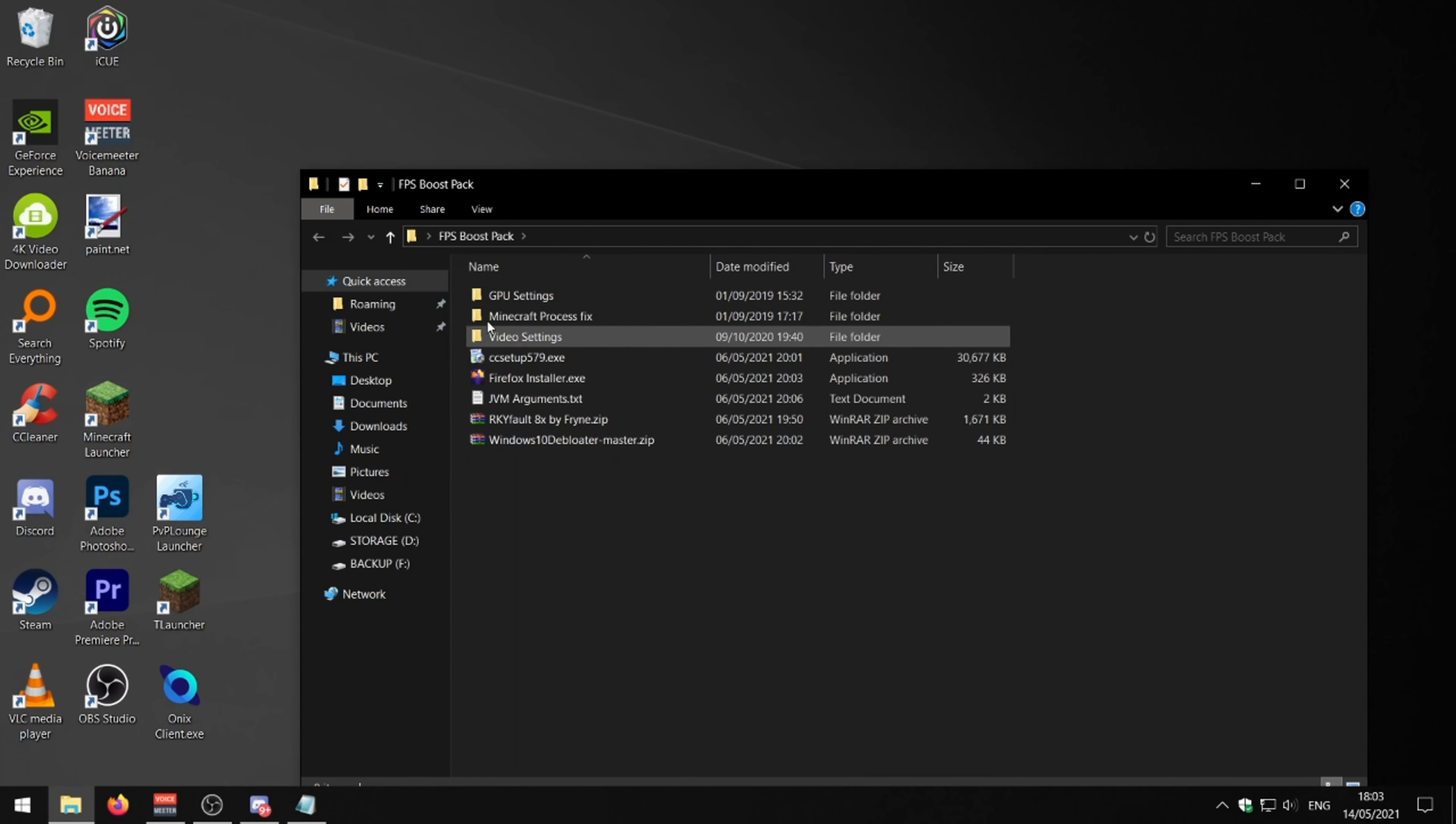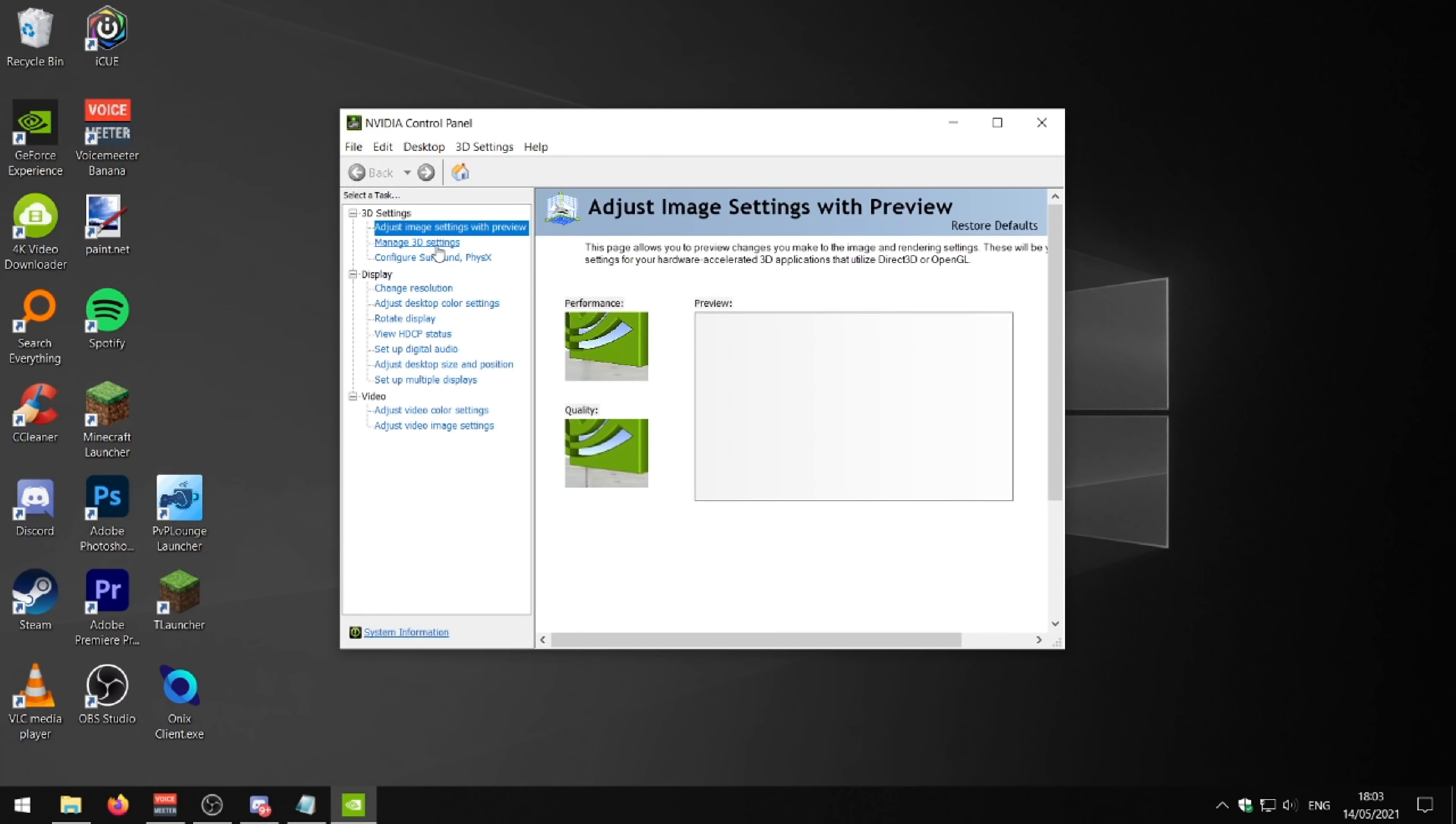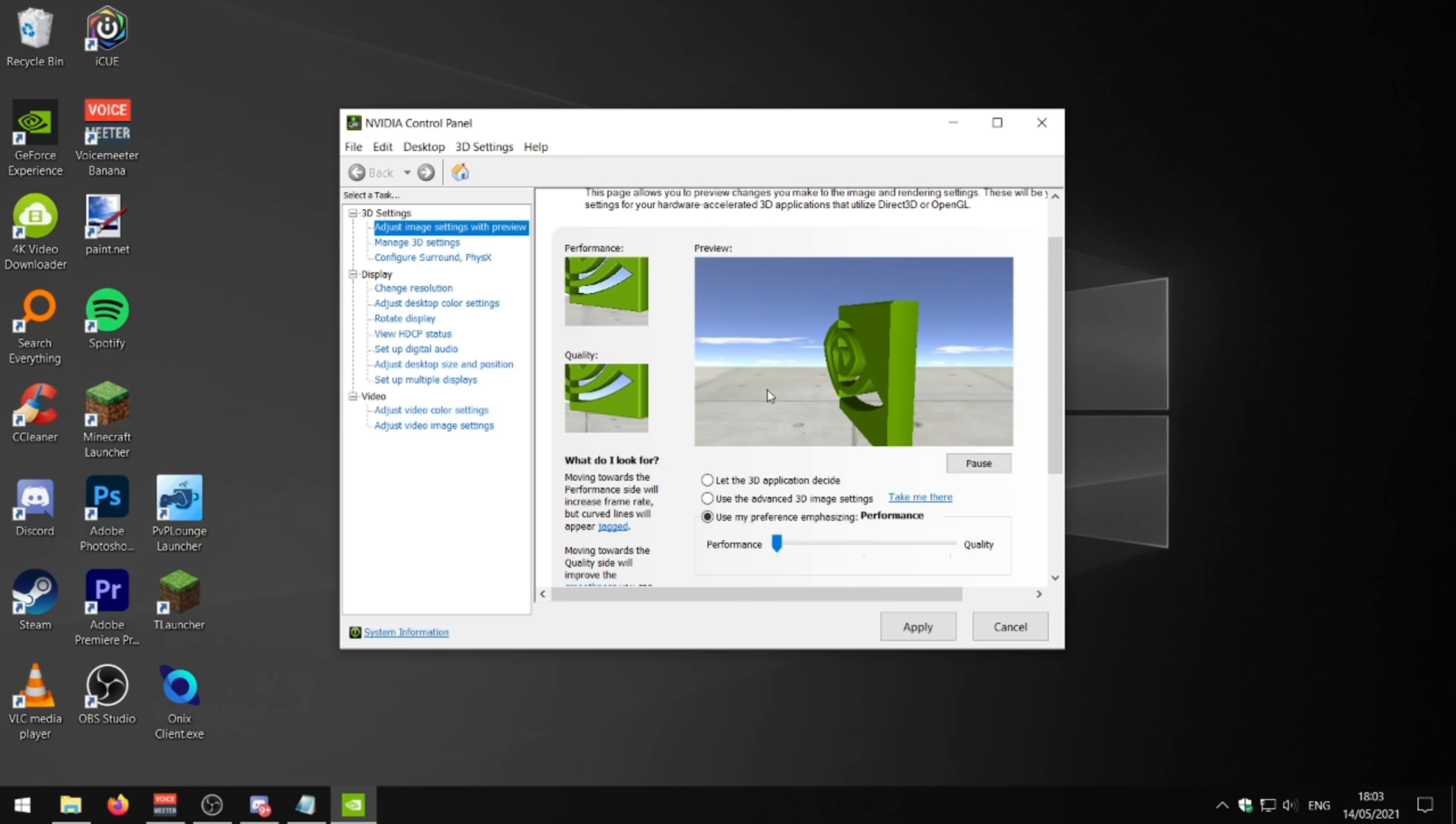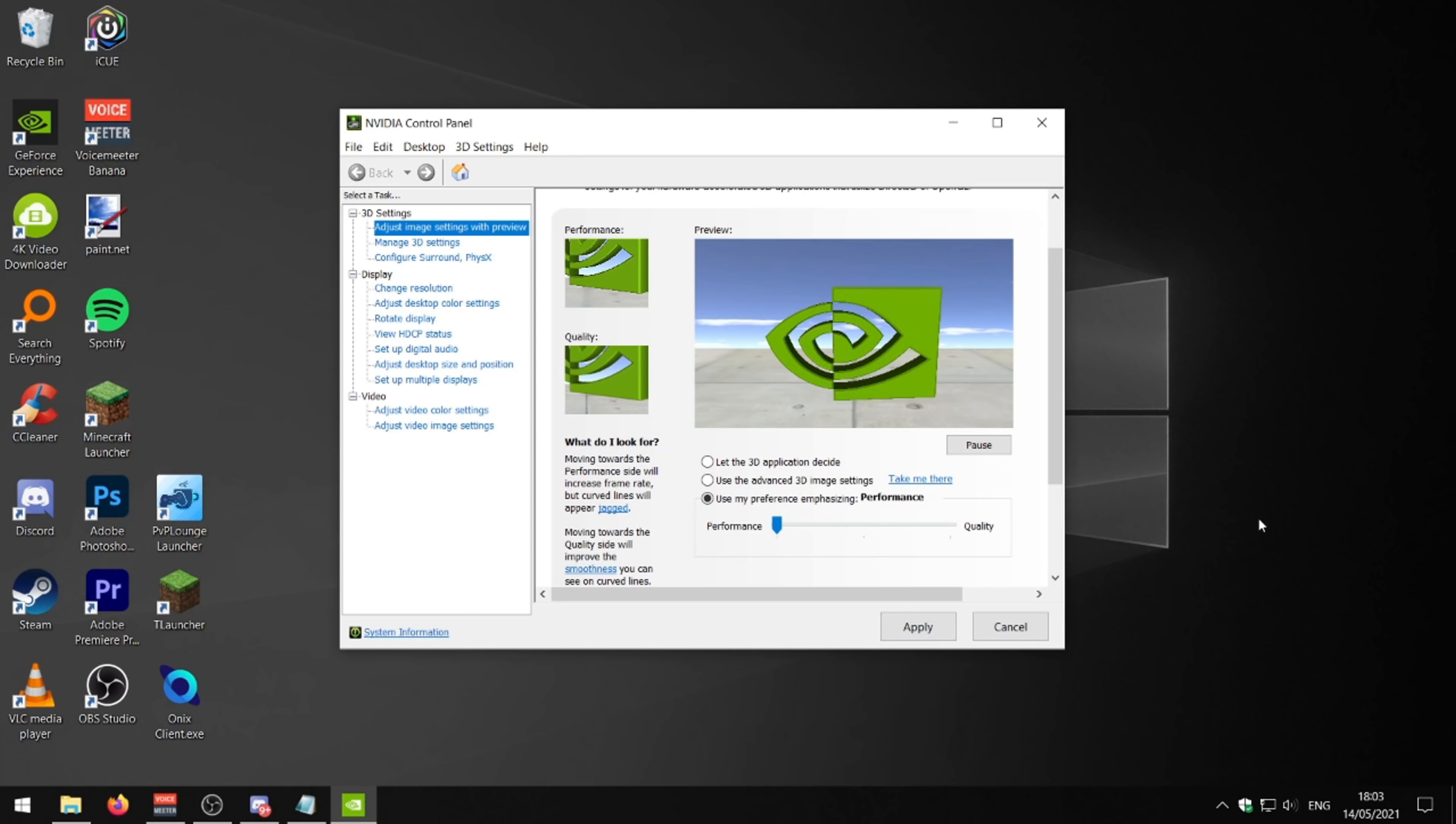So the first thing we're going to do is go to our GPU settings. Now you need to have an NVIDIA graphics card to do this. Just right click on your desktop, go to NVIDIA control panel and then click on the first option here, adjust image settings with preview. Then enable this here and drag the slider all the way to the left. So basically we're putting our graphics settings down which favors performance over quality or looking nice basically. And then you just need to hit apply and that's the first thing done.